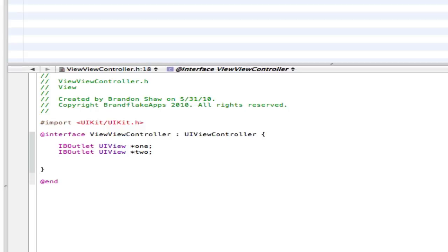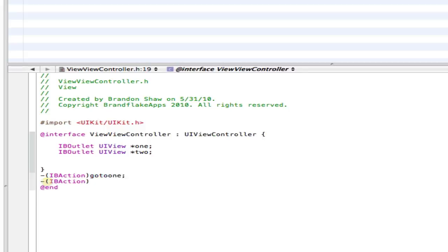And now you want to make two IB actions, which we'll call actions. And make this goTo1. You can call this whatever you want, but I'm just calling it this. And goTo2. GoToT-W-O. Alright.